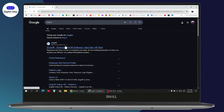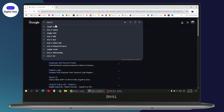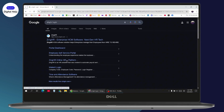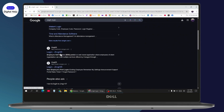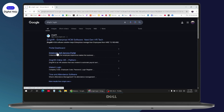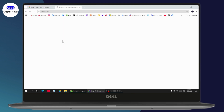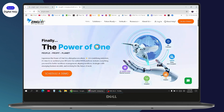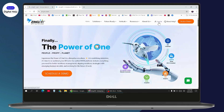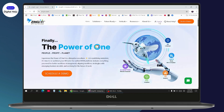Once you've searched, you will see www.zinghr.com, or you can search for 'ZingHR login' which will show the login option directly. Click on it, or simply go to the official website.